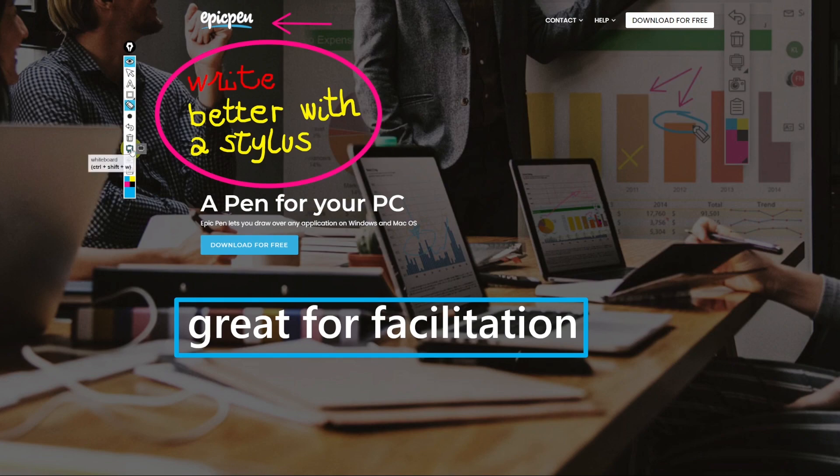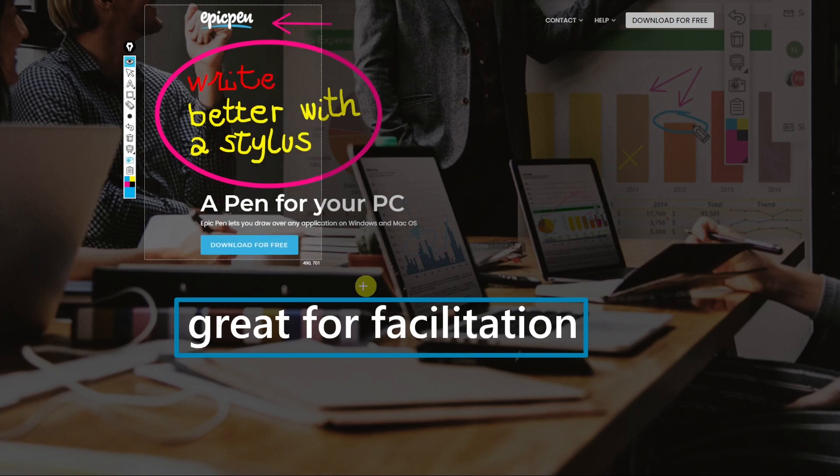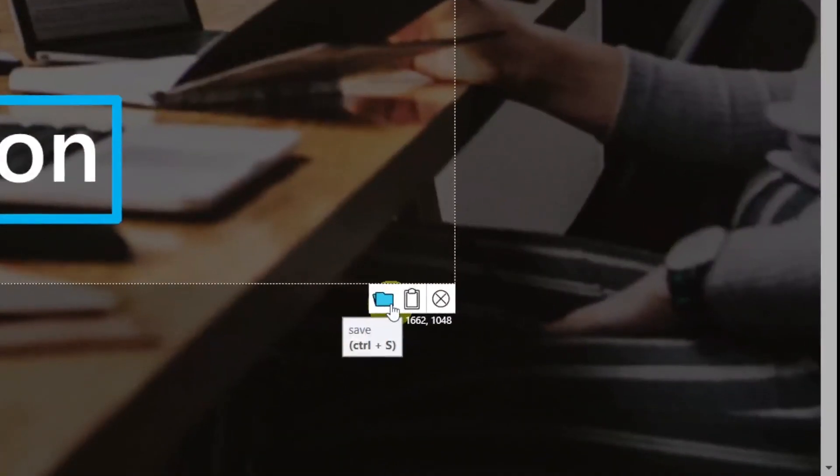The icon below is the snapshot tool. It allows you to select a portion of the screen and take a snapshot. You can save it or just copy it to the clipboard.